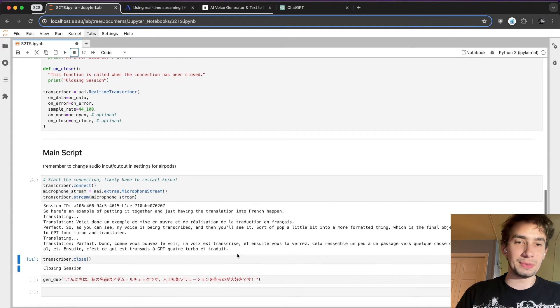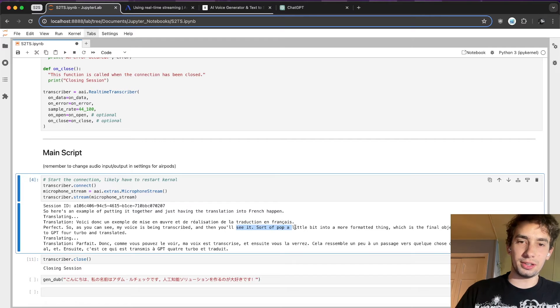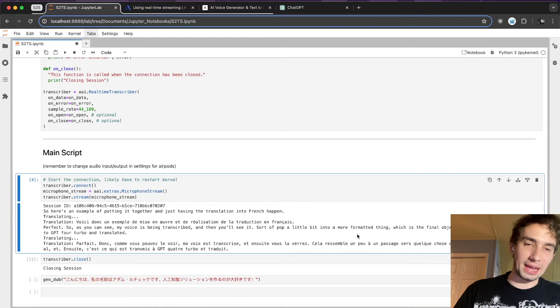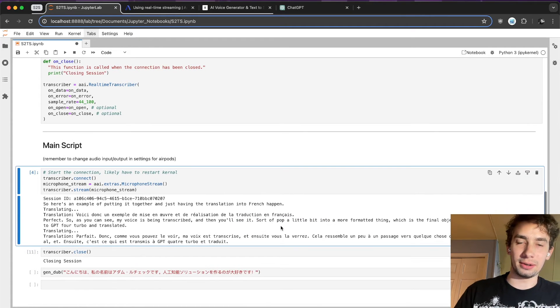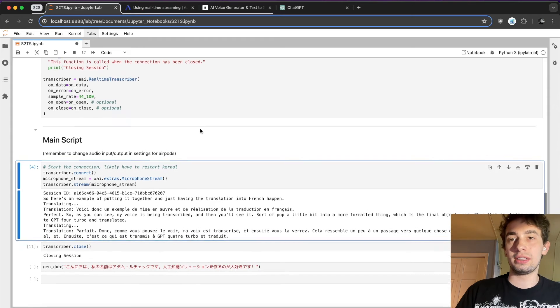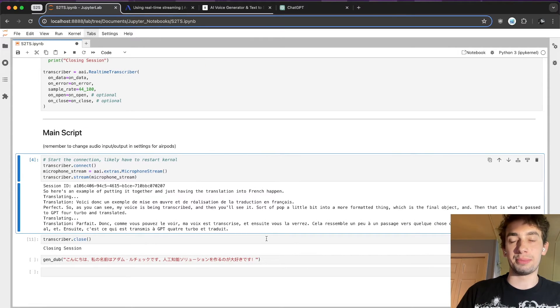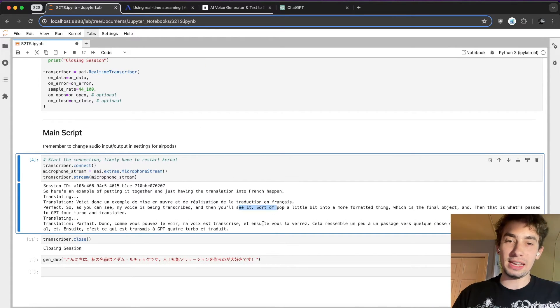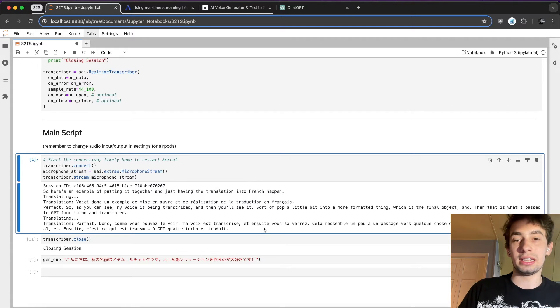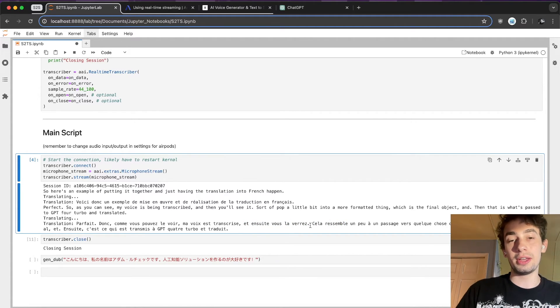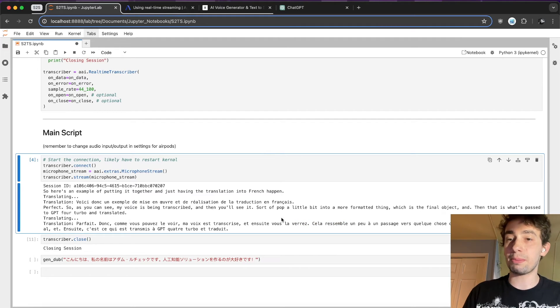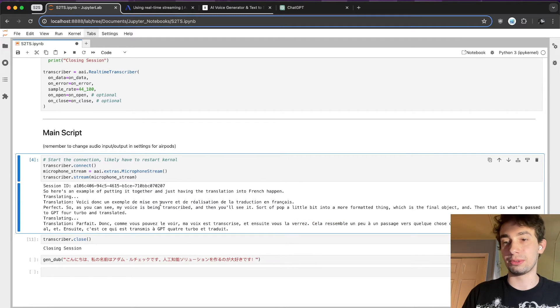Phenomenal. So as you can see, there's a little bit of formatting issues here, and that's just a byproduct of the real-time streaming from Assembly AI. That can be mitigated a little bit with the prompting in your GPT-4 Turbo prompt, but I decided to just keep it bare-bones and simple for this demonstration.